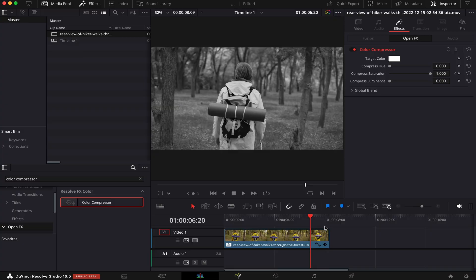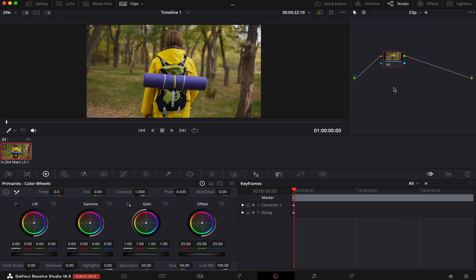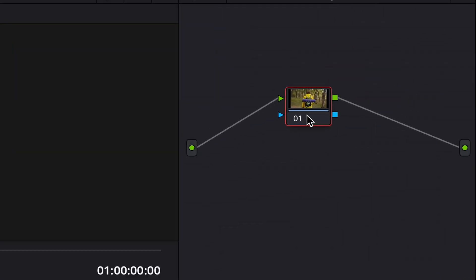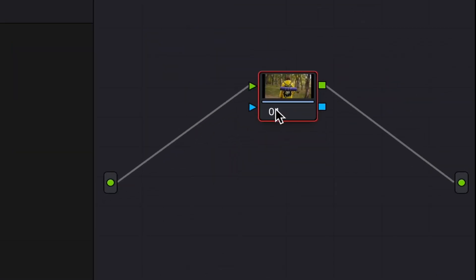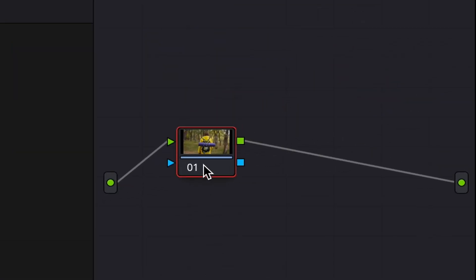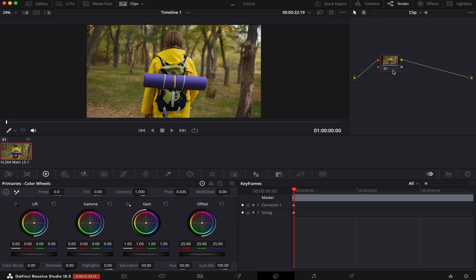Now I'm going to show you how to do the same effect on the free version of Resolve. Let's head over to the color page. If you're not familiar with it, it's basically a page where we do all of our color correction and color grading inside DaVinci Resolve. It's also node-based, and nodes are little boxes that contain all the information and effects of our clips.